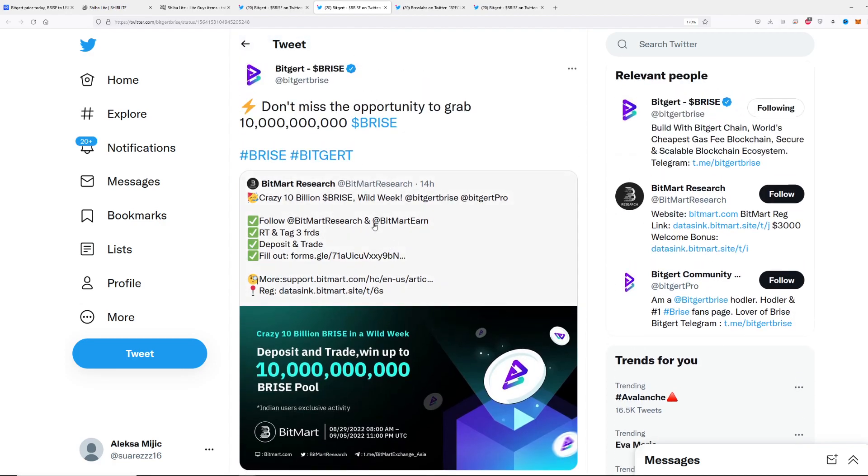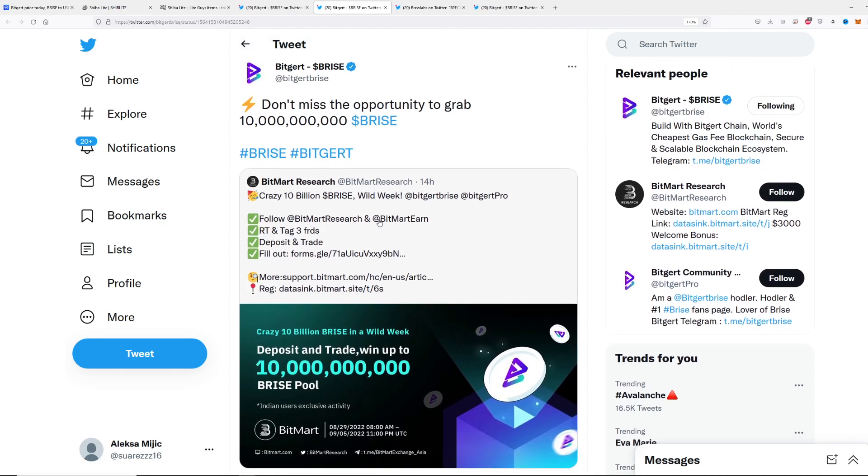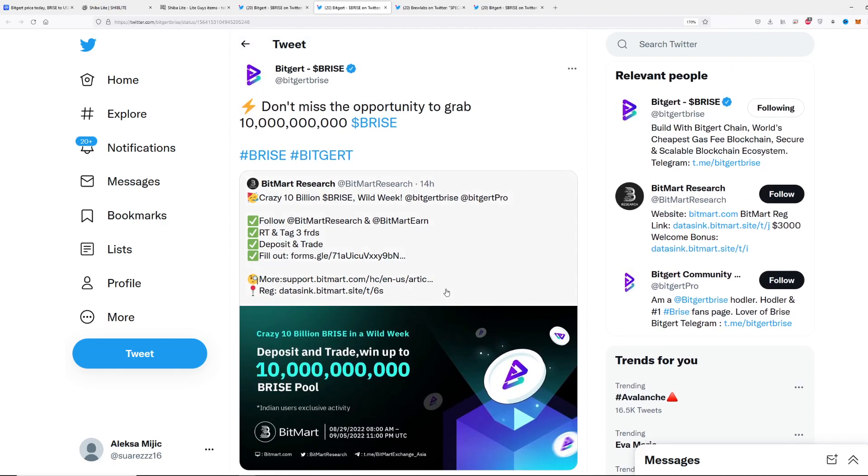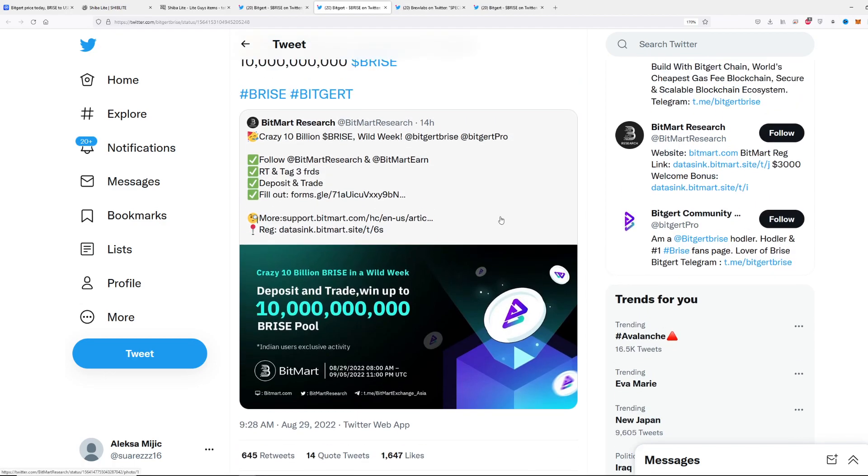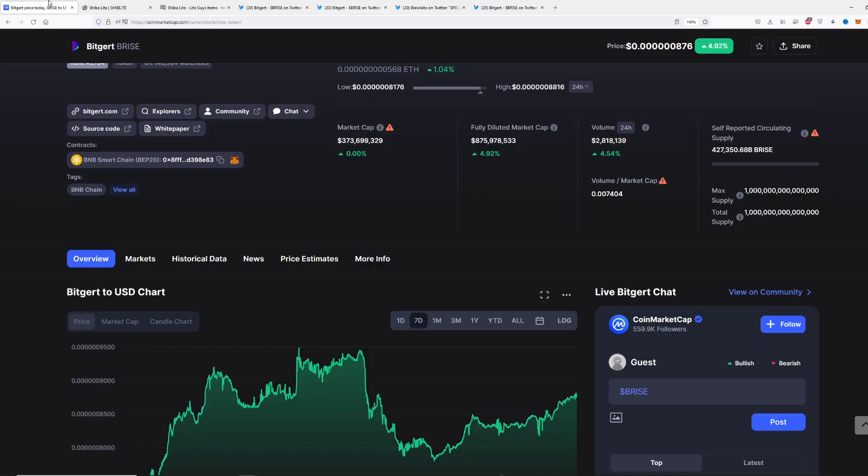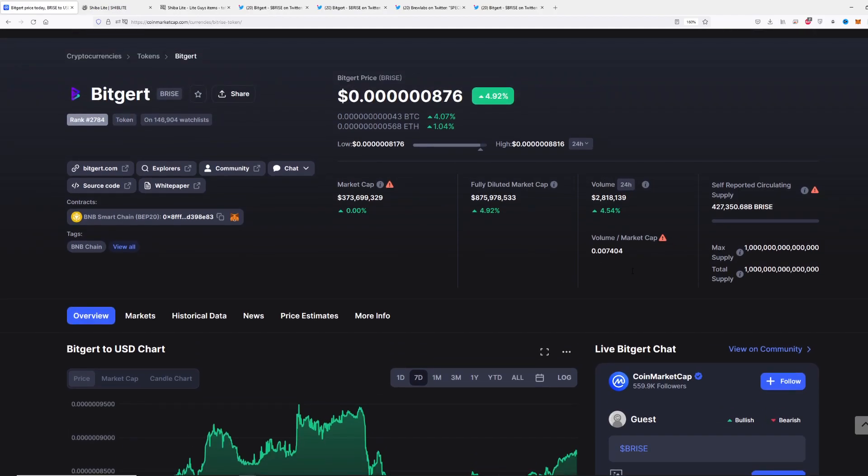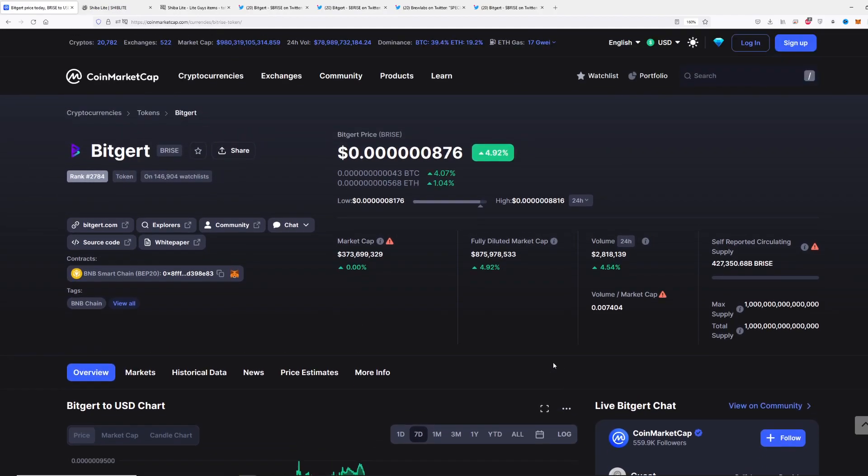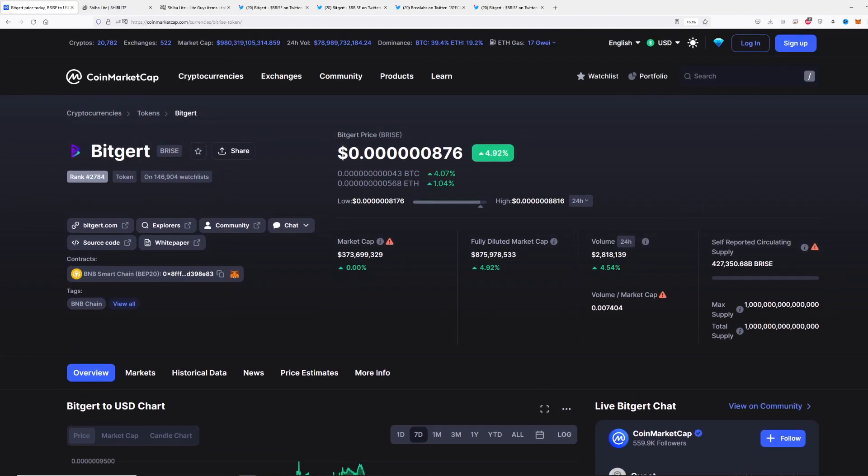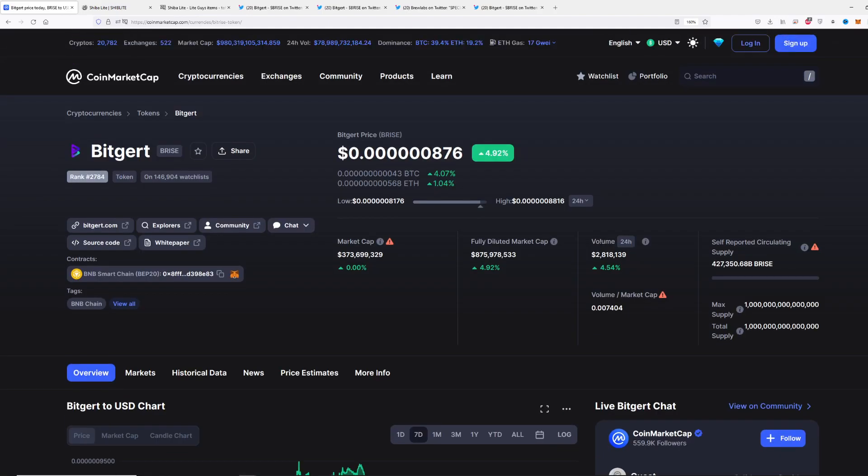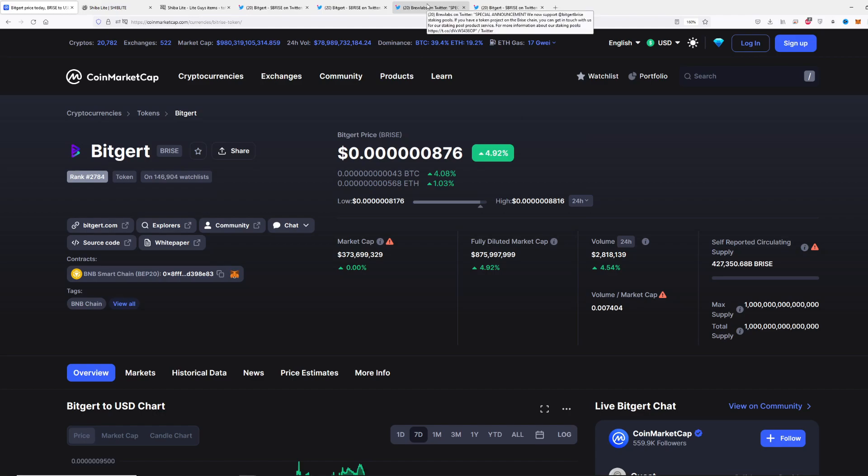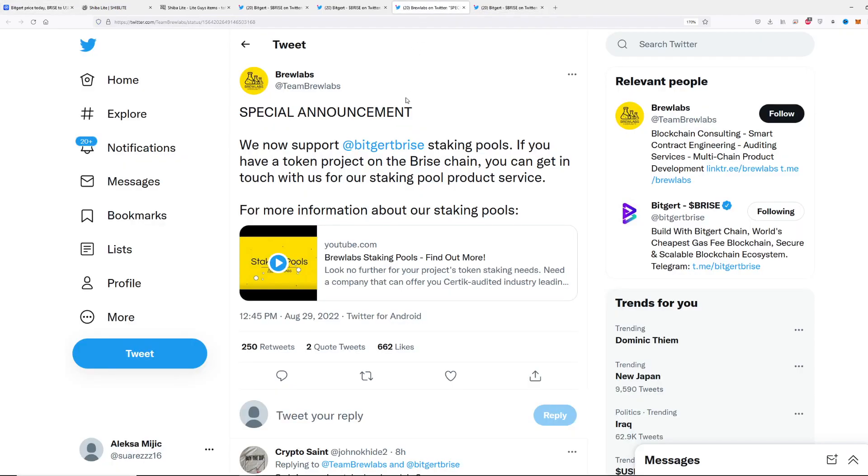You can see the announcement which happened 14 hours ago, which will directly be a price catalyst and volume catalyst as well. We could end up having bigger volume on Bitgert tomorrow, which will probably increase the price. I will definitely say that tomorrow should be the big day for Bitgert.